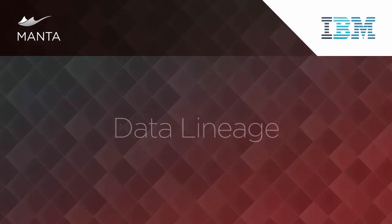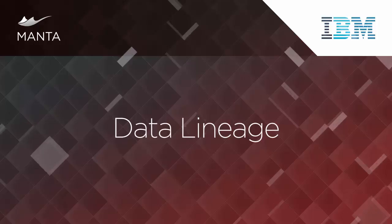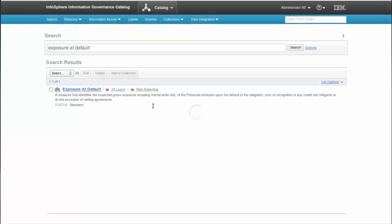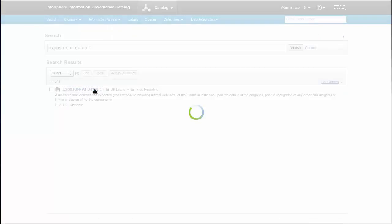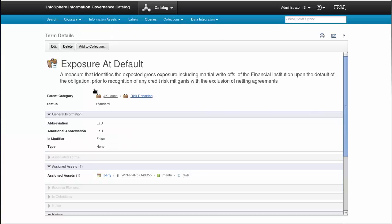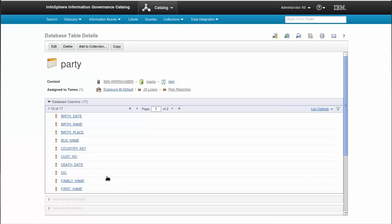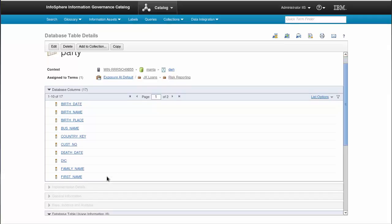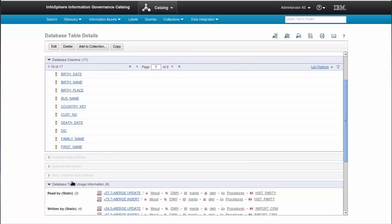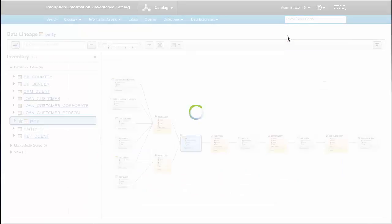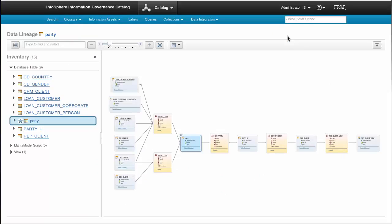And now, let's get to the data lineage itself. I'll try searching for the term called exposure at default. You can see all the details you are used to seeing in IGC. Over here in the middle, you can analyze all the assets assigned to this term. Let's say I would like to see data lineage for this element. Here is some database table usage information. The icon indicates that they were delivered by MantaFlow. I'll start the visualization in the lineage viewer.